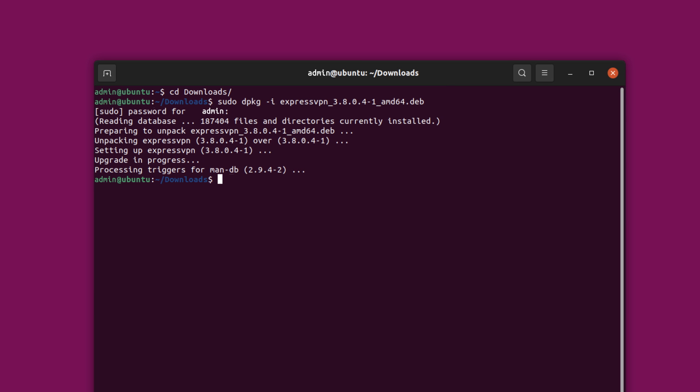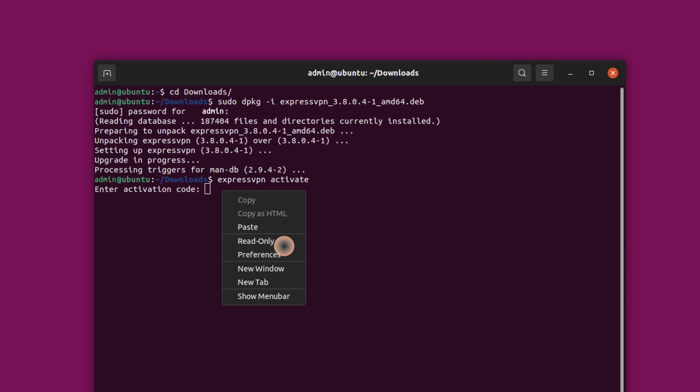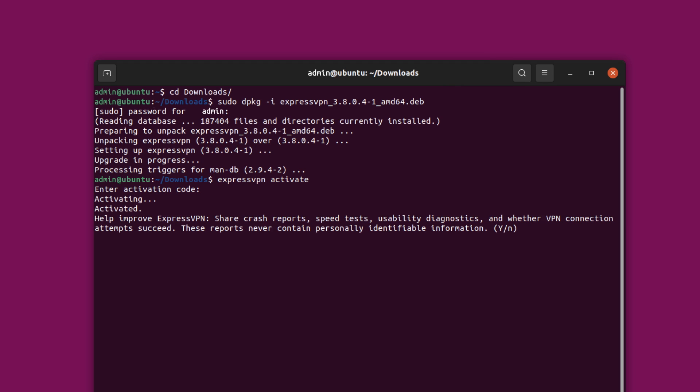Once the installation is complete, run ExpressVPN Activate. Paste the activation code that you copied earlier. Press Enter. You will be asked if you would like to help improve ExpressVPN by sharing anonymous diagnostics. Select your preference to continue.